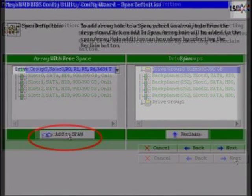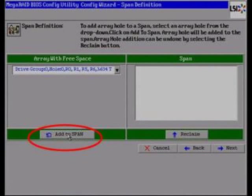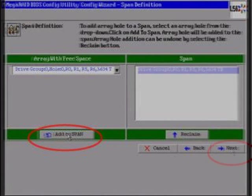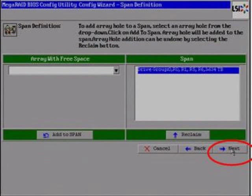You should now see the Space Definition page. The Array with Free Space menu is on the left-hand side and should show Drive Group 0 available. Select Add to Span. Drive Group 0 should now appear in the Span menu on the right-hand side. Select the Next tab.